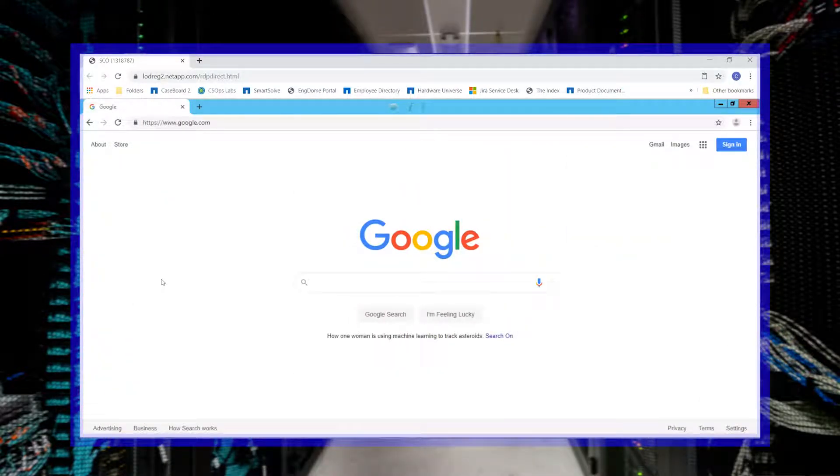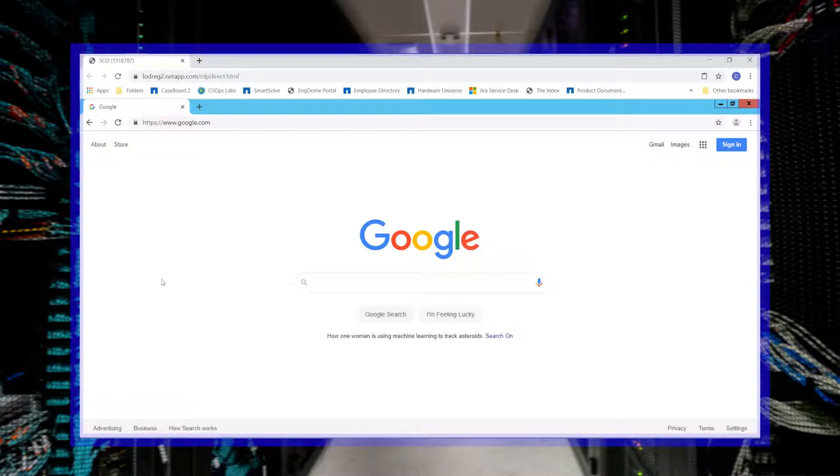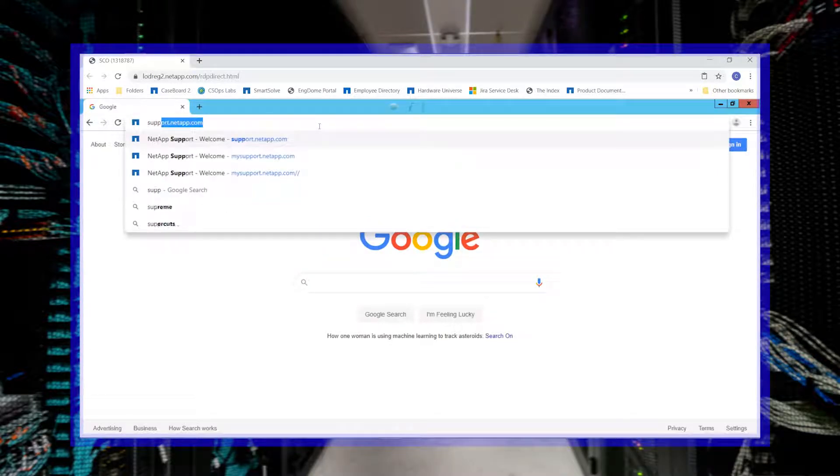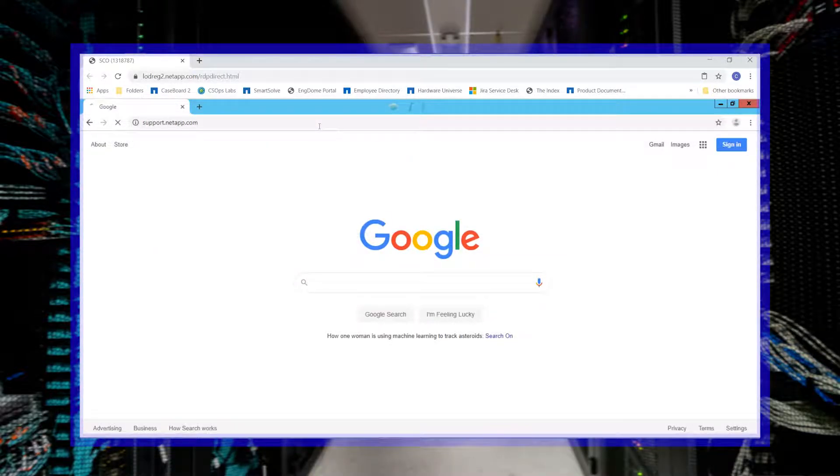The first thing to do is to download the SnapGathers tool to the Windows Server in question by going to the NetApp Support website at support.netapp.com.